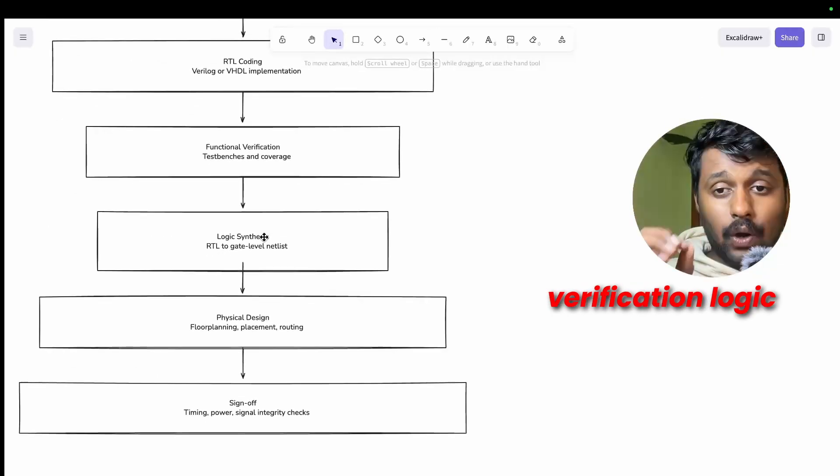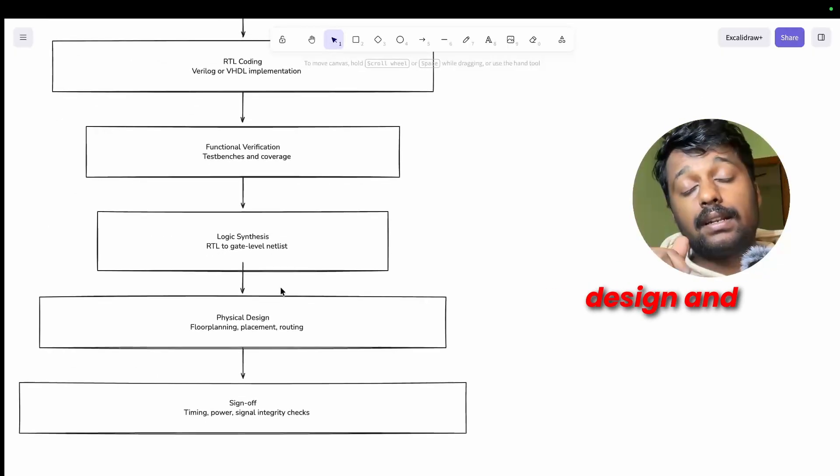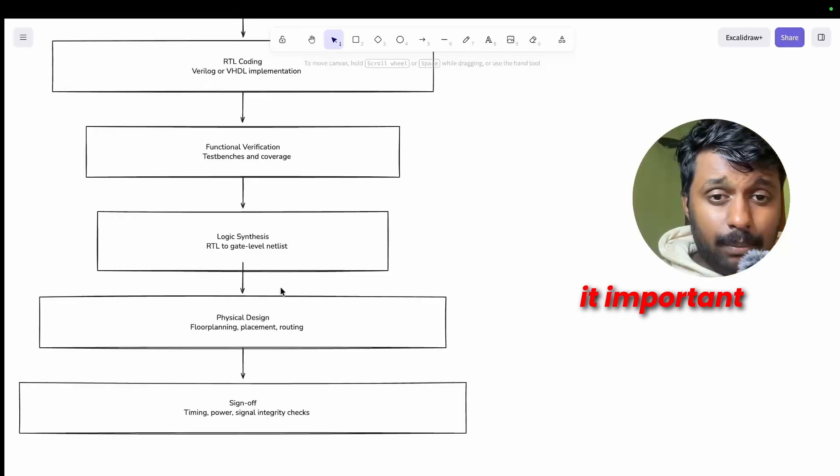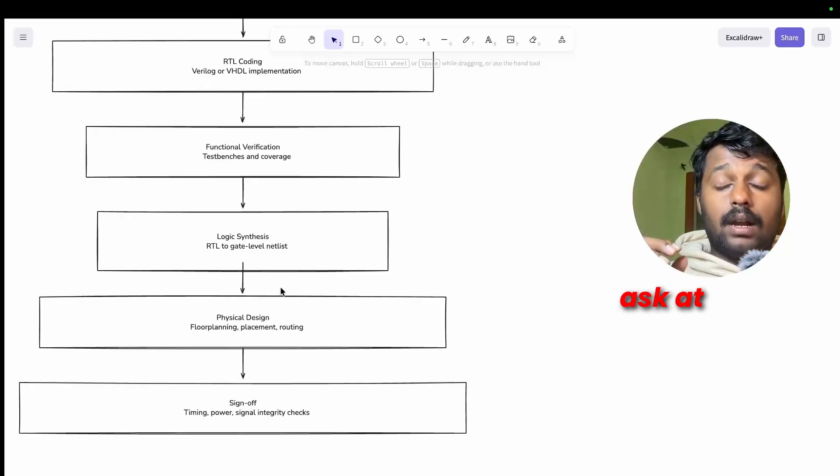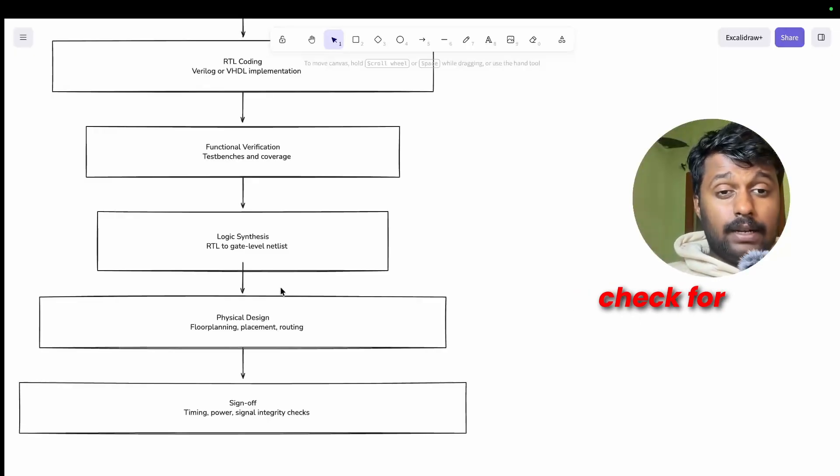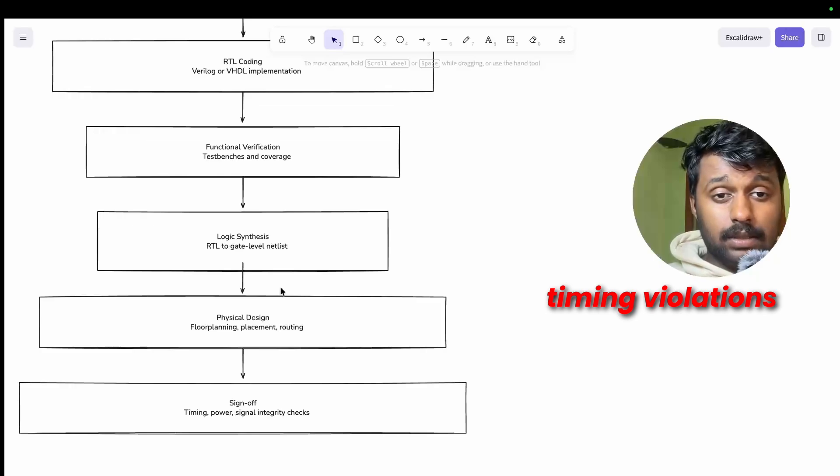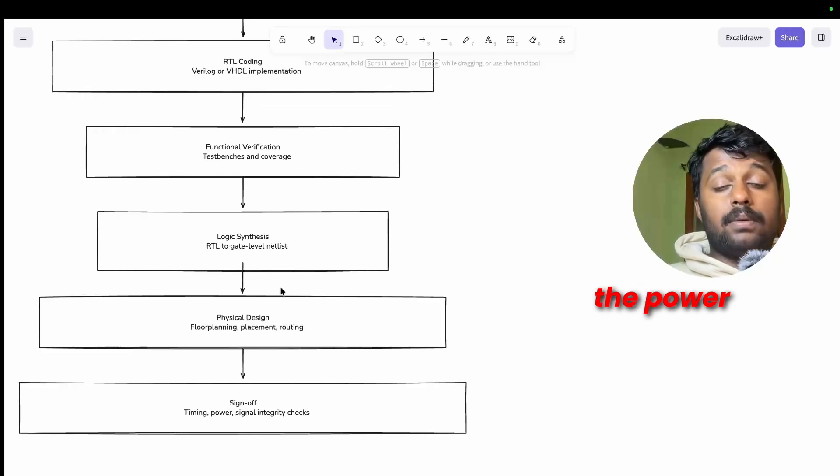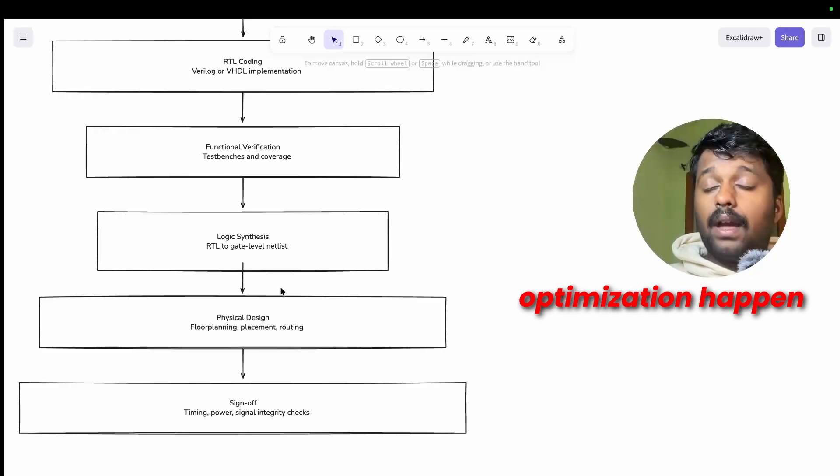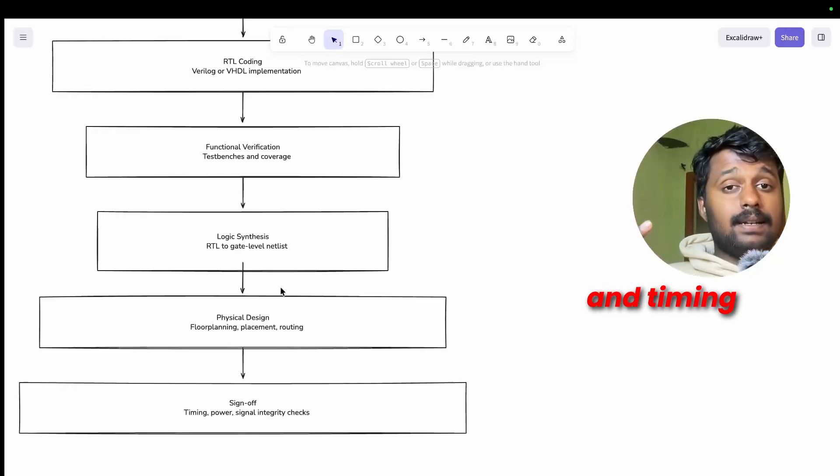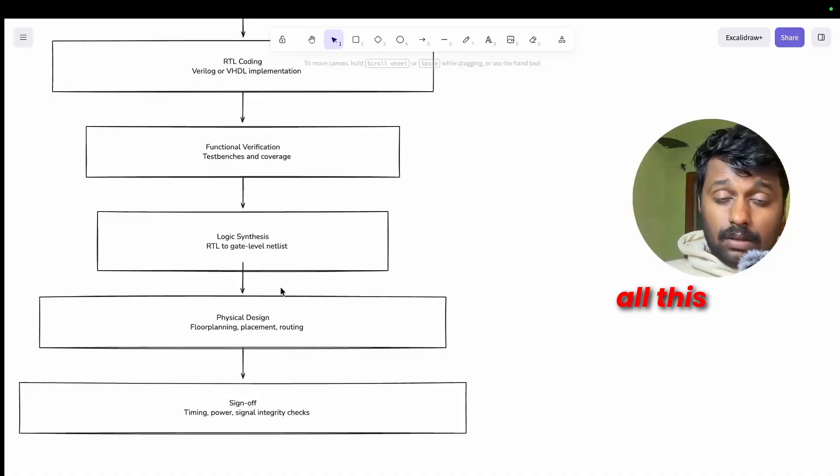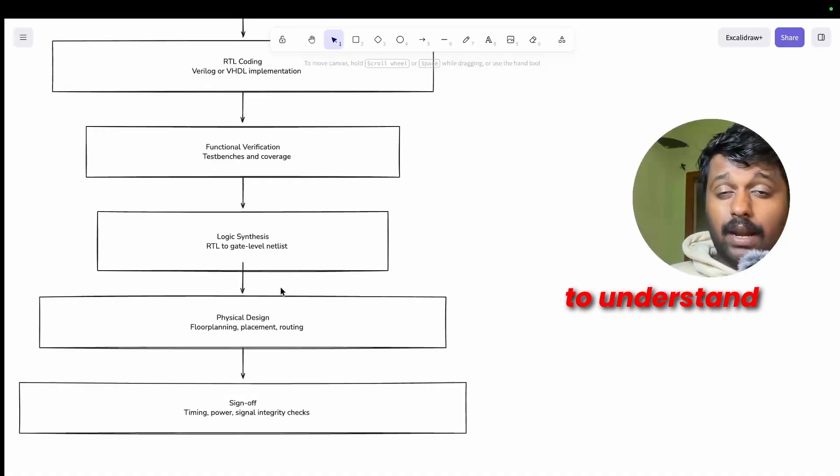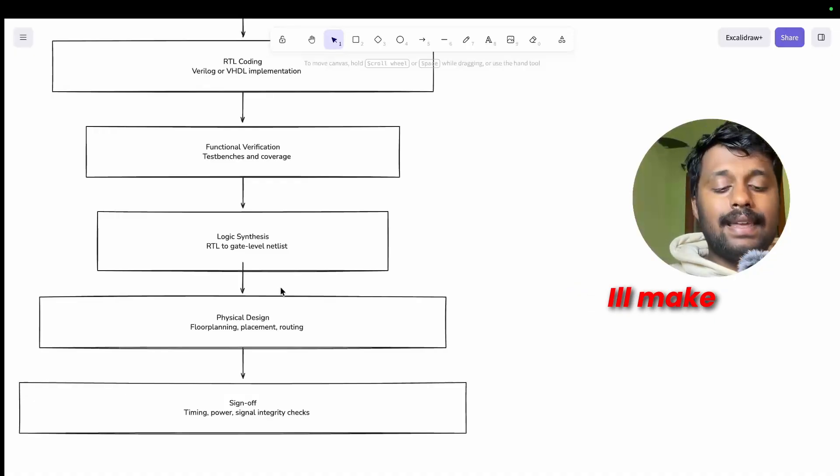Like specification, high level design, low level design, RTL coding, functional verification, logic synthesis, physical design, and sign off. Why is it important? In interviews they might ask at what stage do we need to check for timing violations, where does the power optimization happen, and what's the difference between functional and timing simulation.